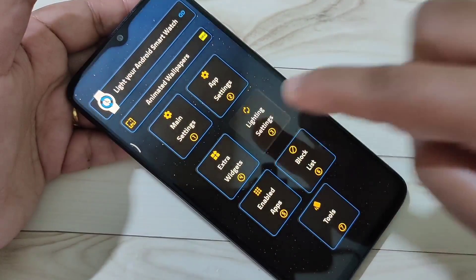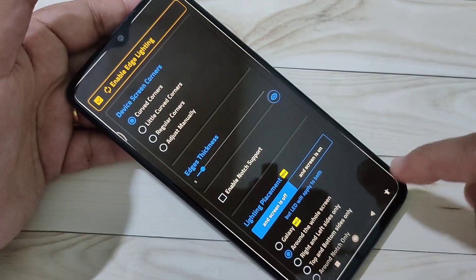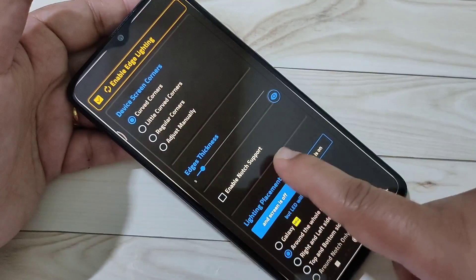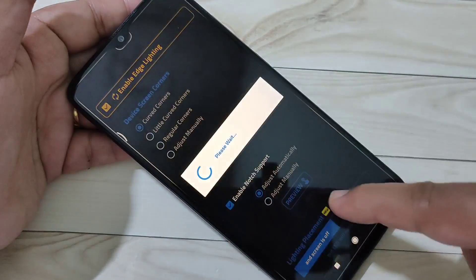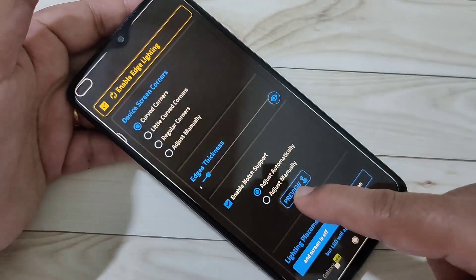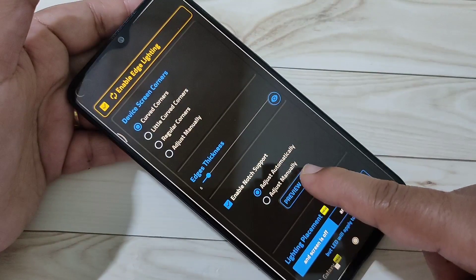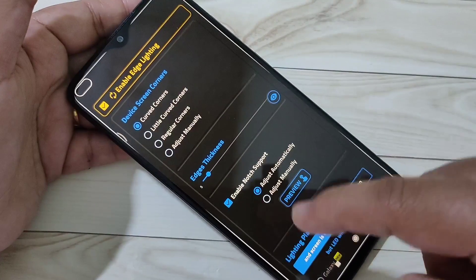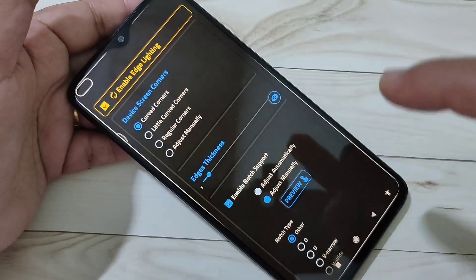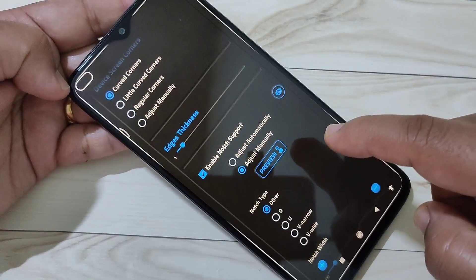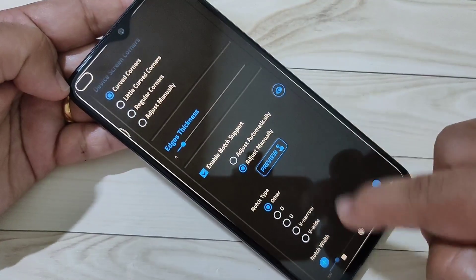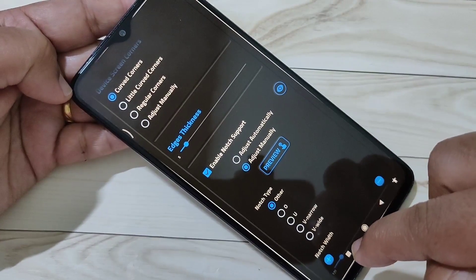Tap on Lighting Settings, then tap on the option Enable Notch Support. Then select the option Adjust Manually. Here you can see that the notification light is now visible, and we need to move it into position.